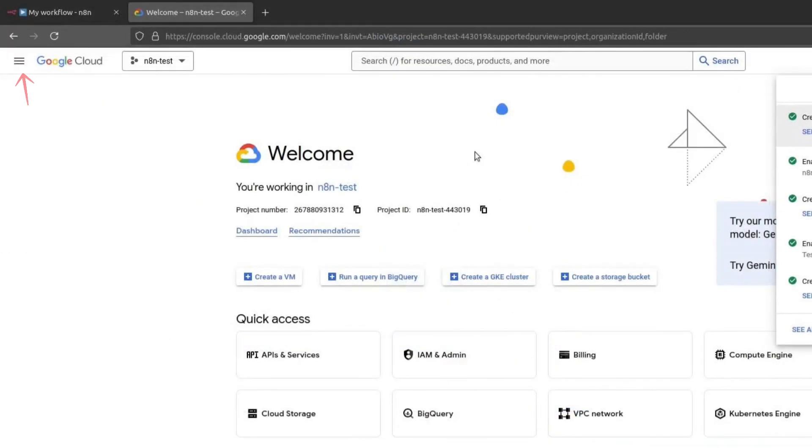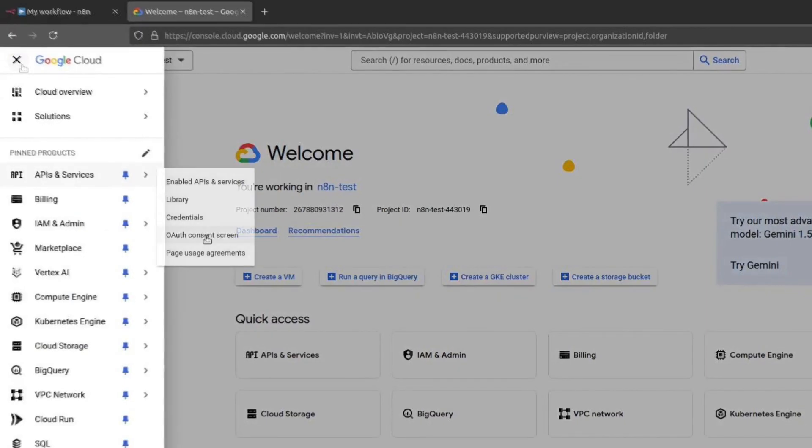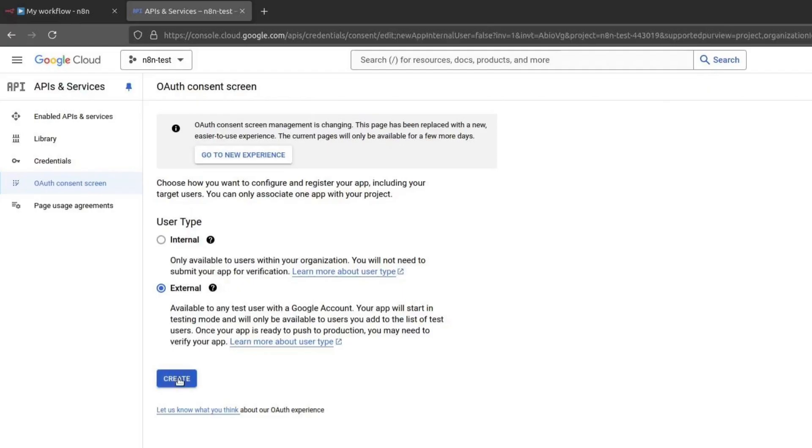Now, go to the left side menu, scroll down to APIs and Services, and select OAuth Consent screen. Here, you need to choose between Internal and External. If you do not have a Google Workspace account, you must choose External. Otherwise, choose Internal if you are using this only within your organization. Click on Create.